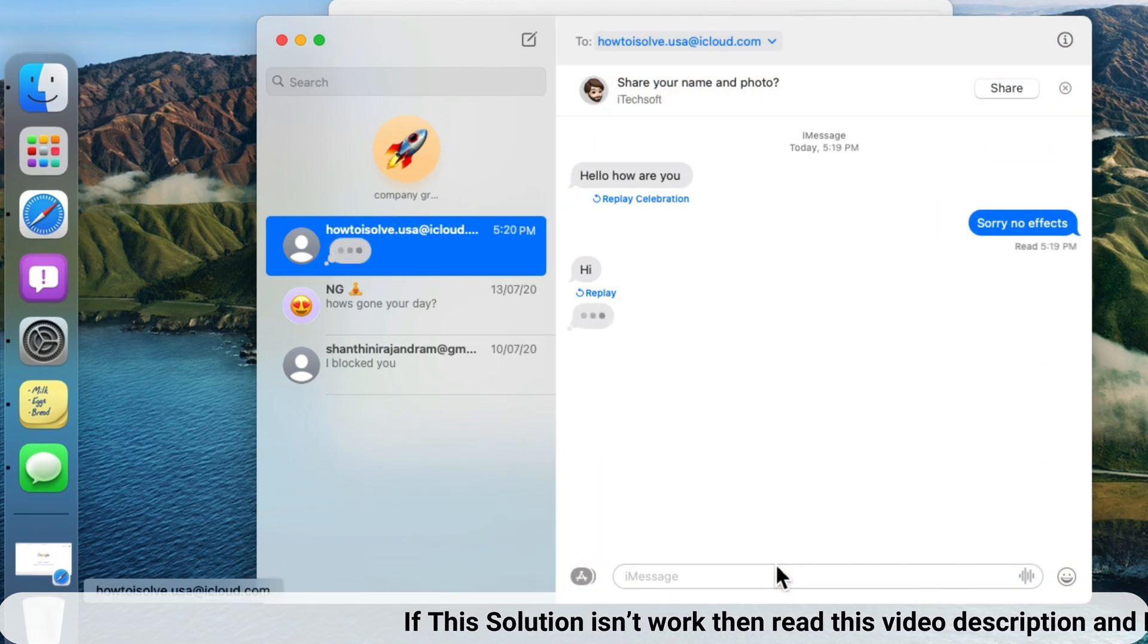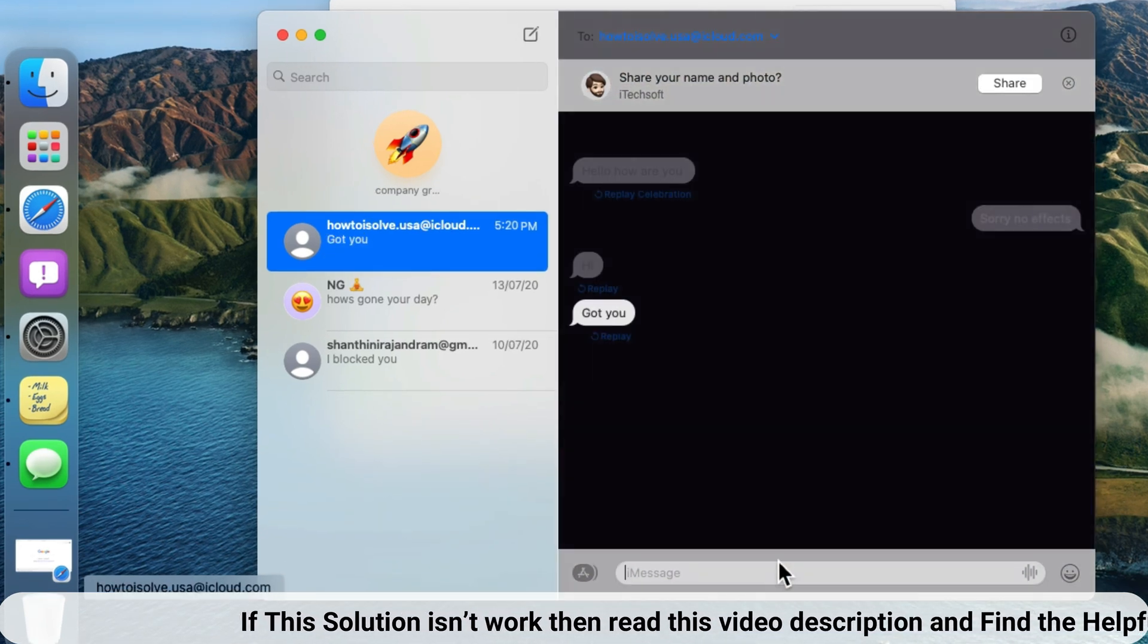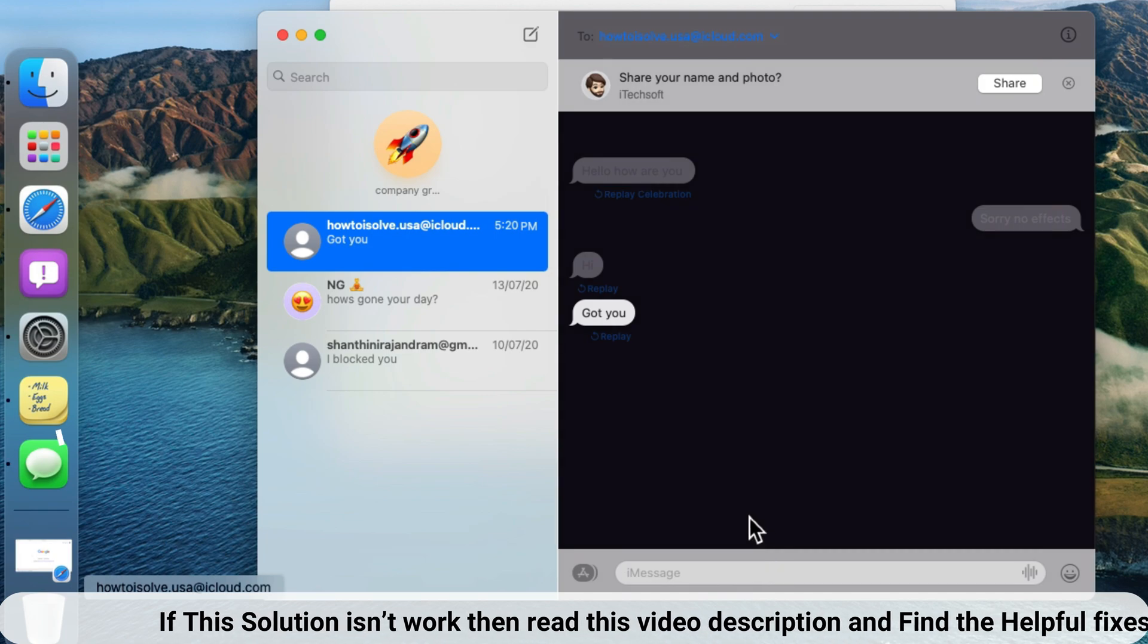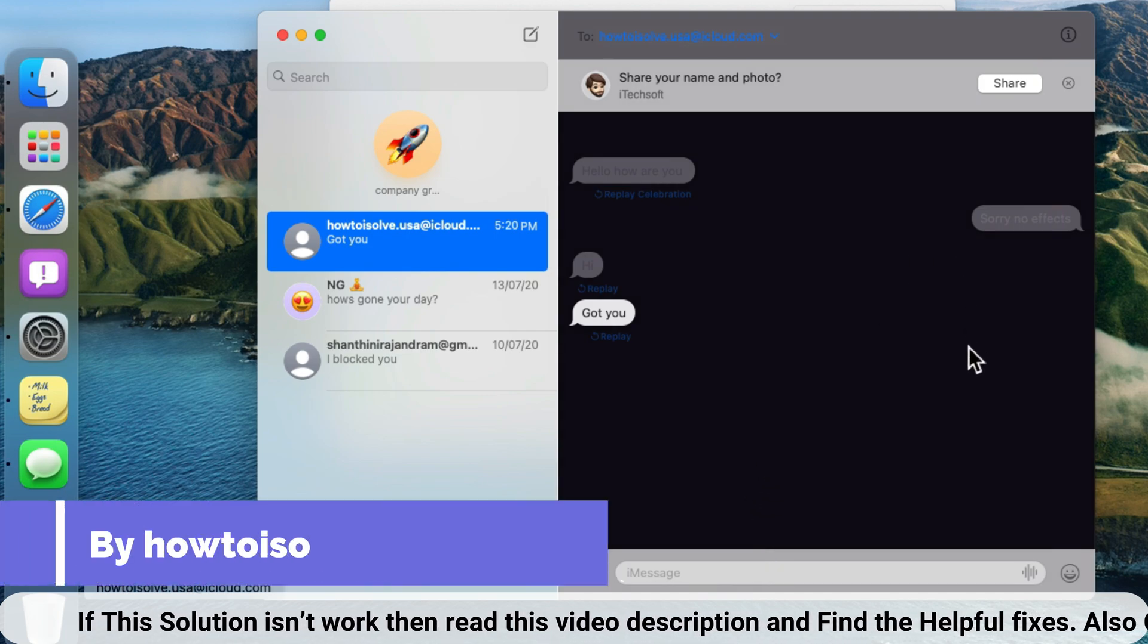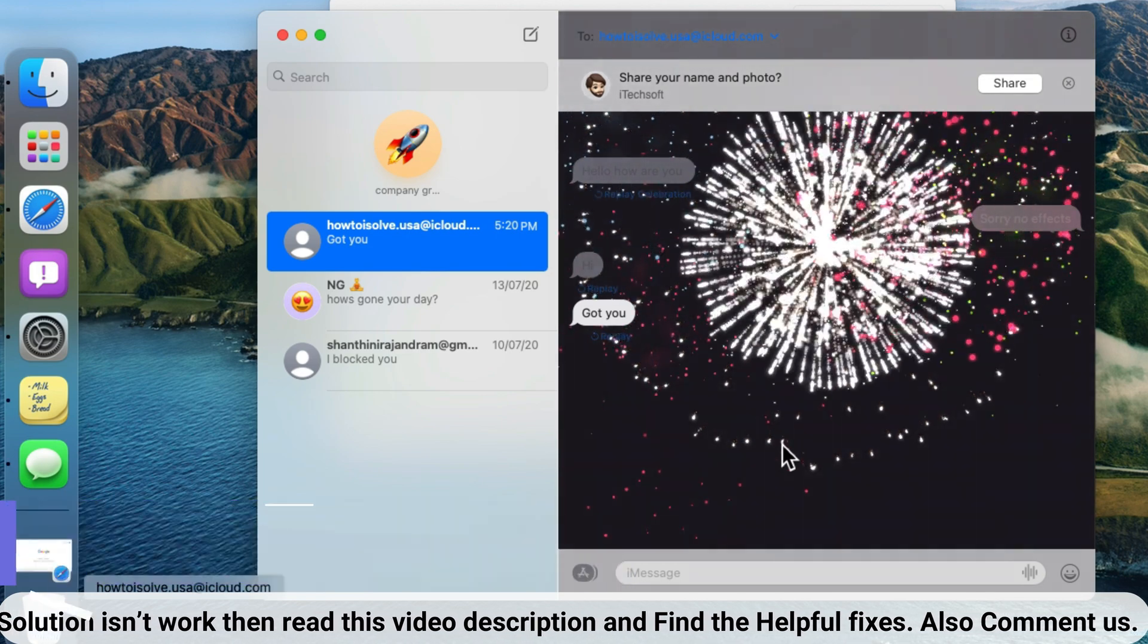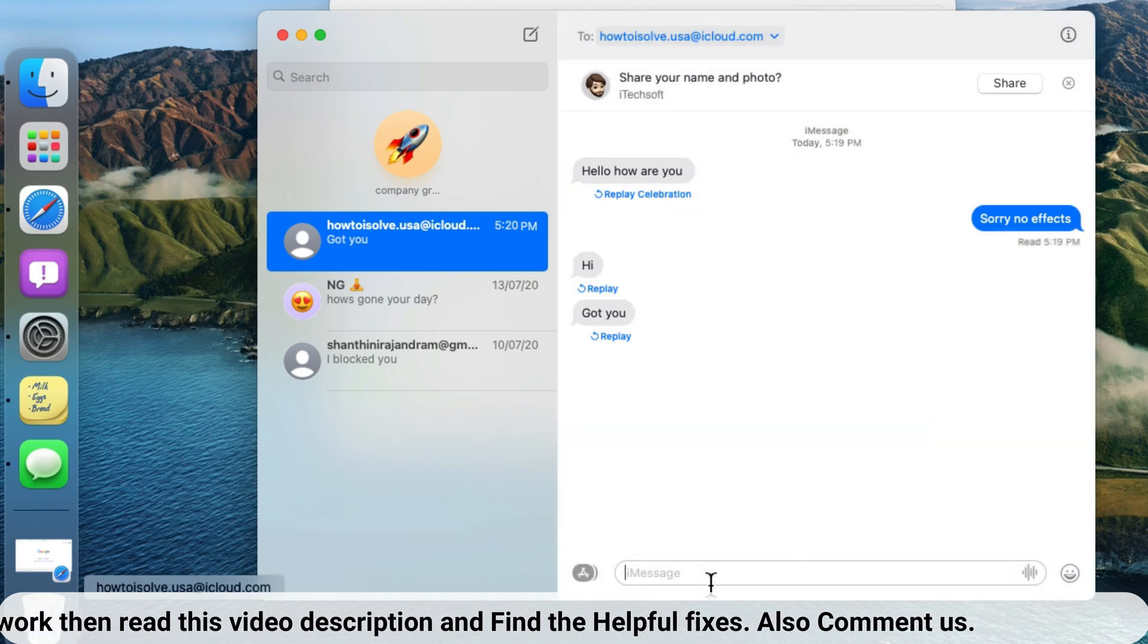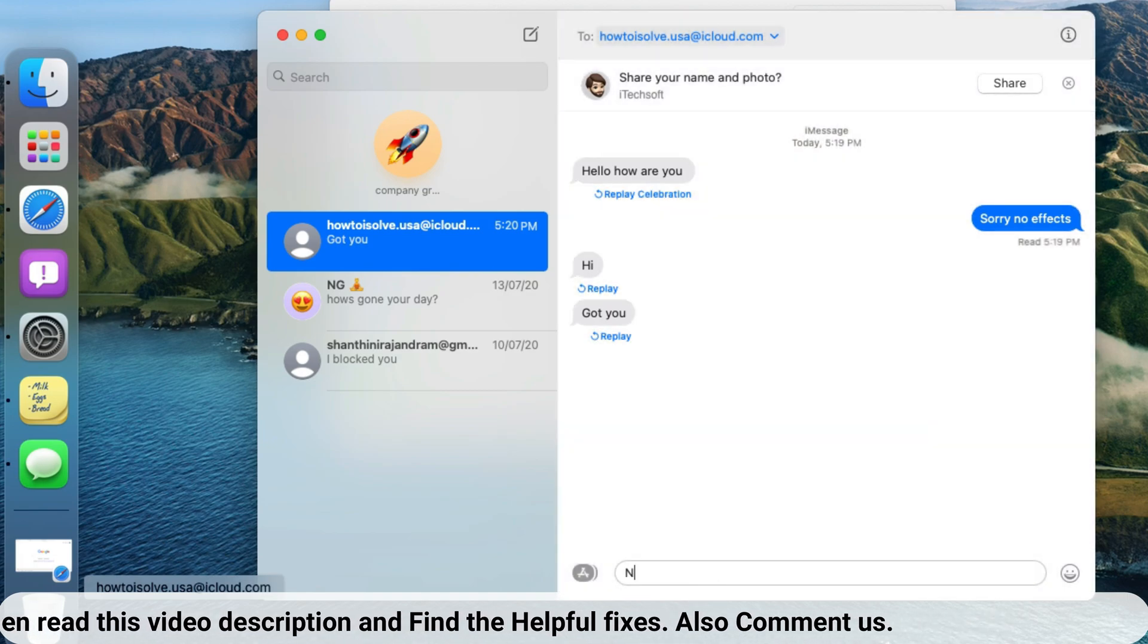That's pretty cool and makes your conversation enjoyable with your friends, family and loved ones. Here's another firework effect on the messaging app on macOS. That's also amazing.